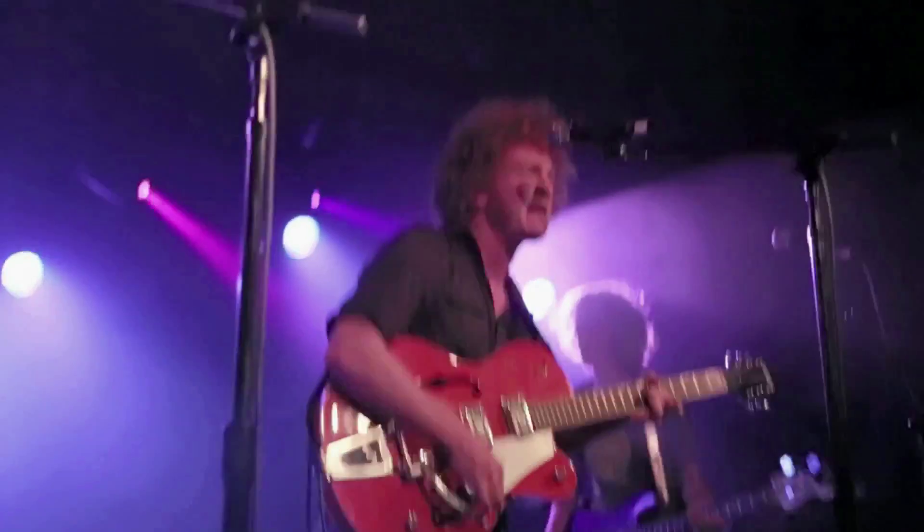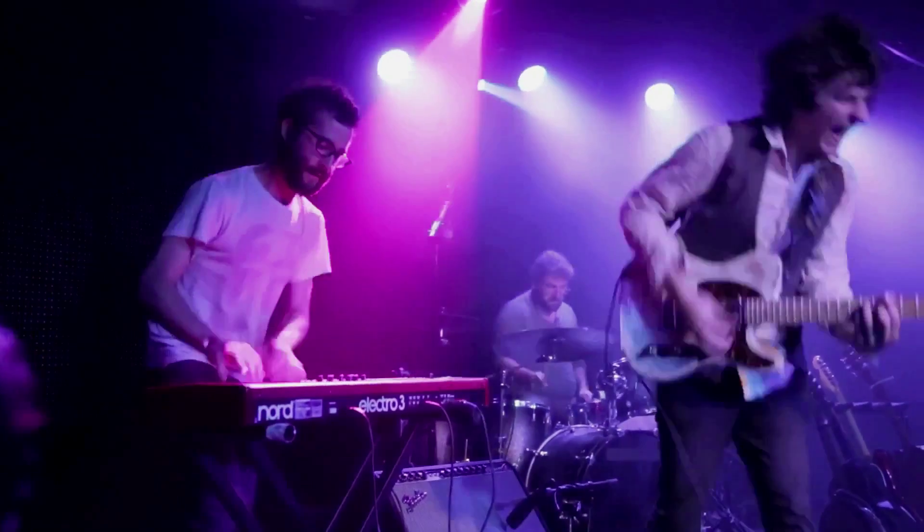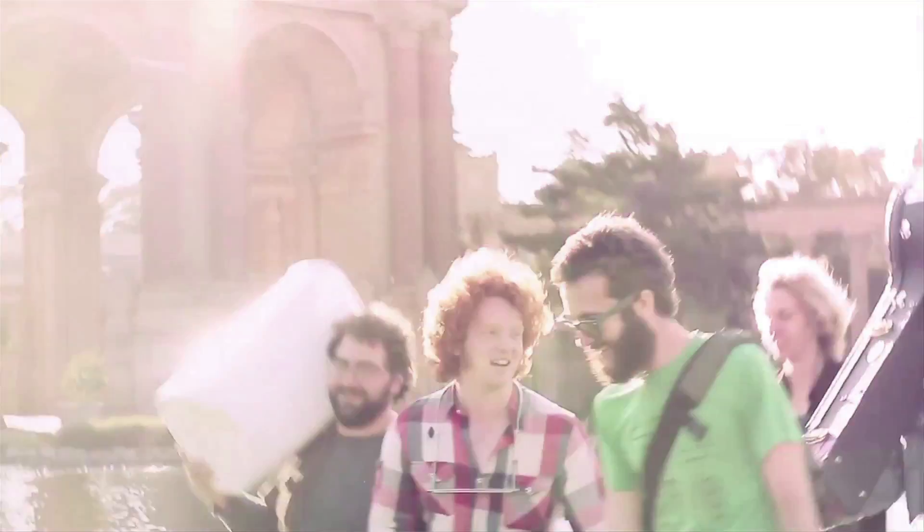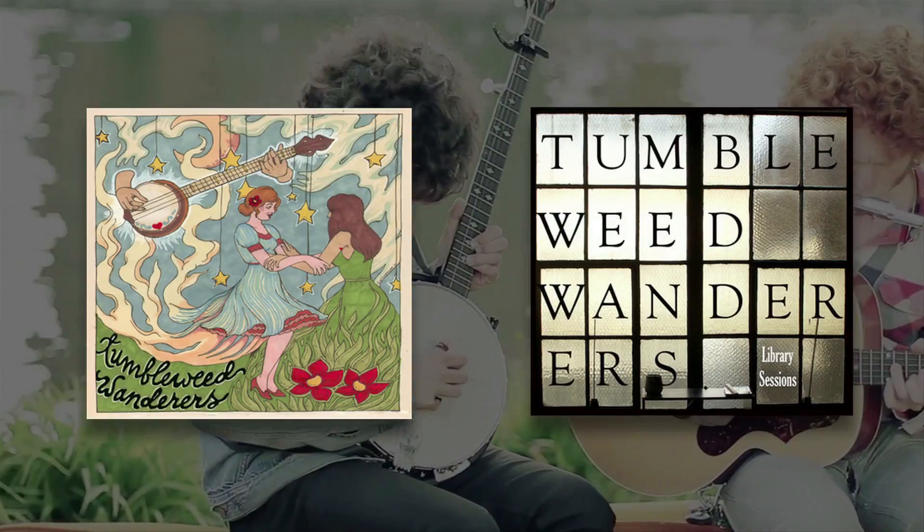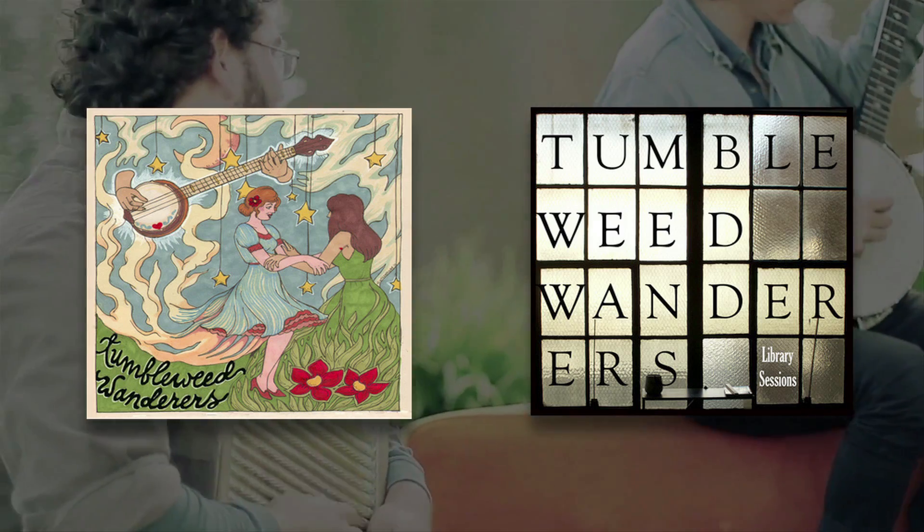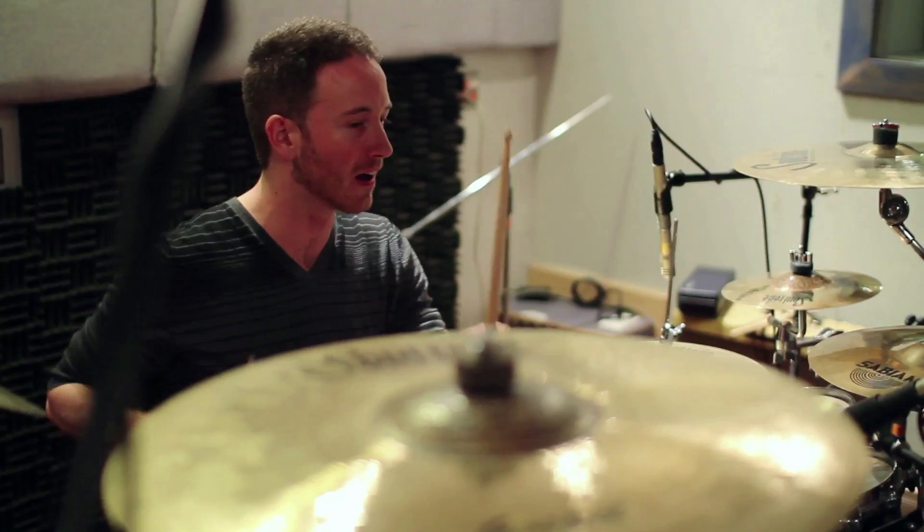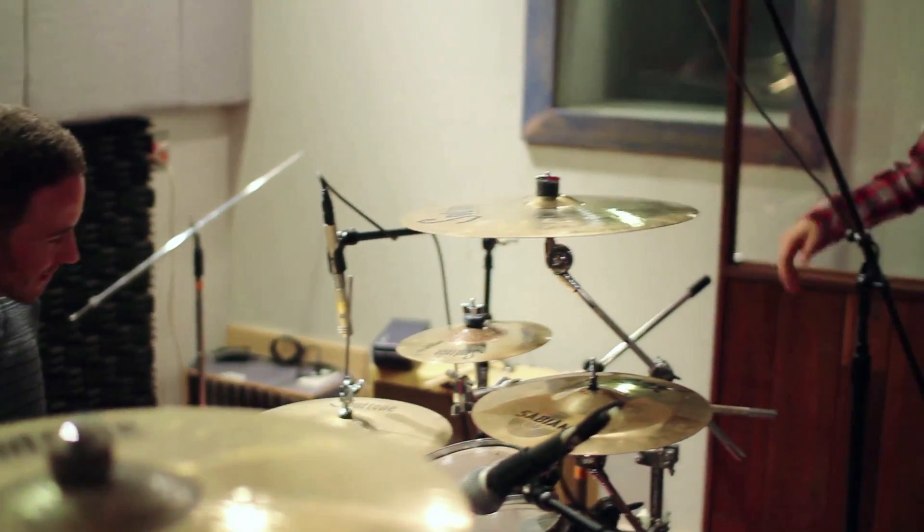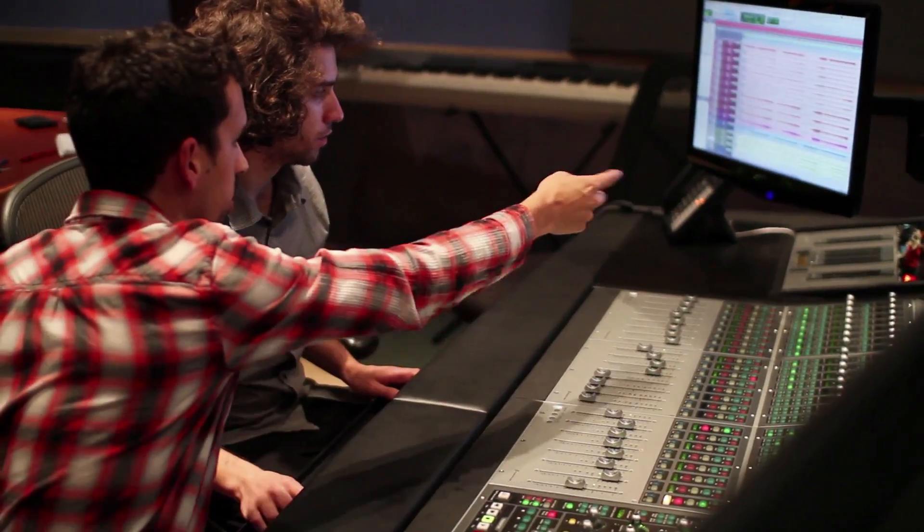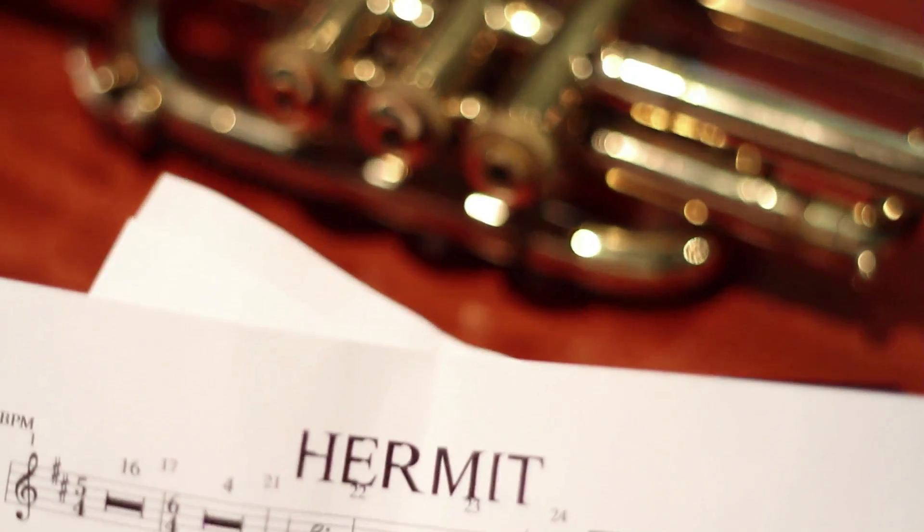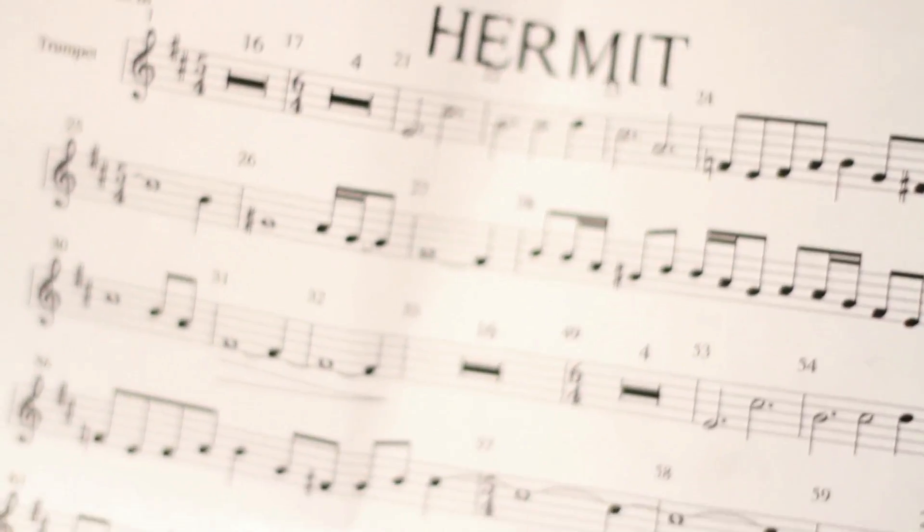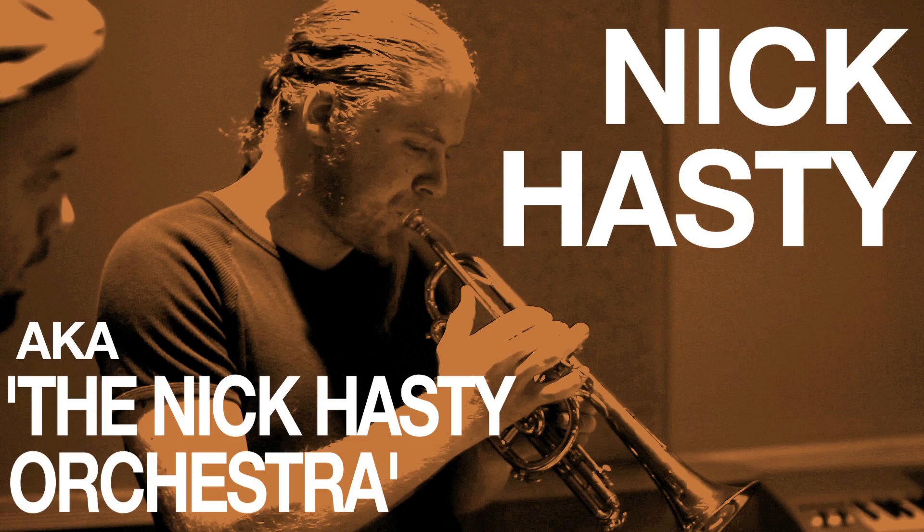After a certain amount of time within the core program, you have access to the studios, you have access to the microphones, and you have access to just bring in whoever you want and record. The first two Tumbleweed Wanderers EPs, they were both completely tracked here. I brought my band in, we set up drums, did overdubs, had other Puremind students on board as engineers, and we had a really good time tracking those songs.